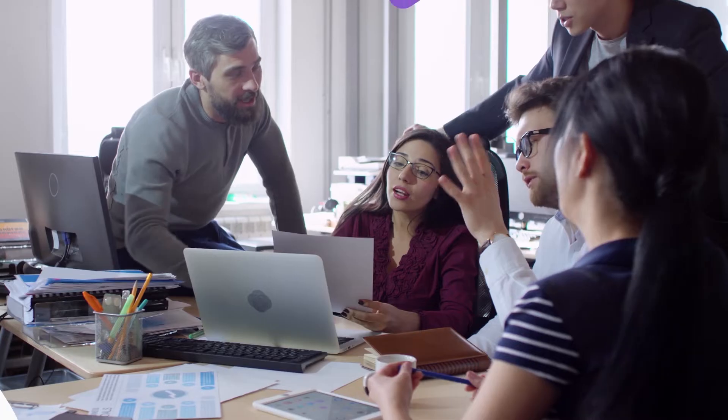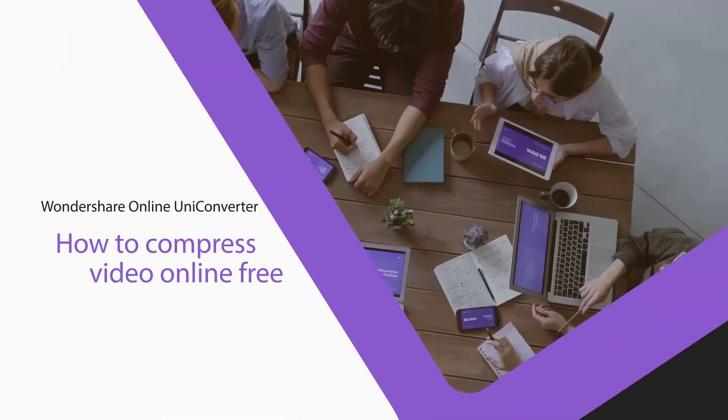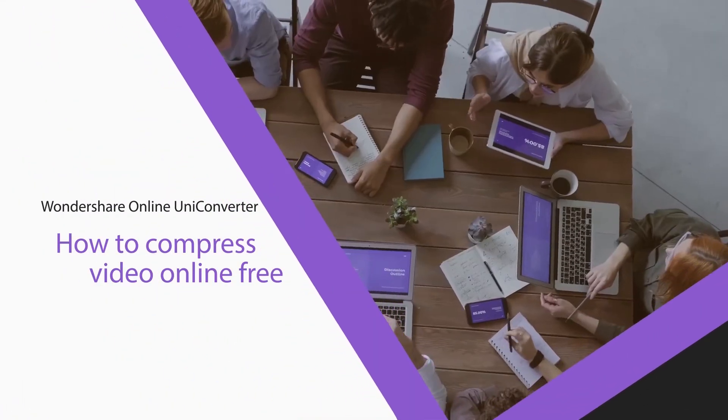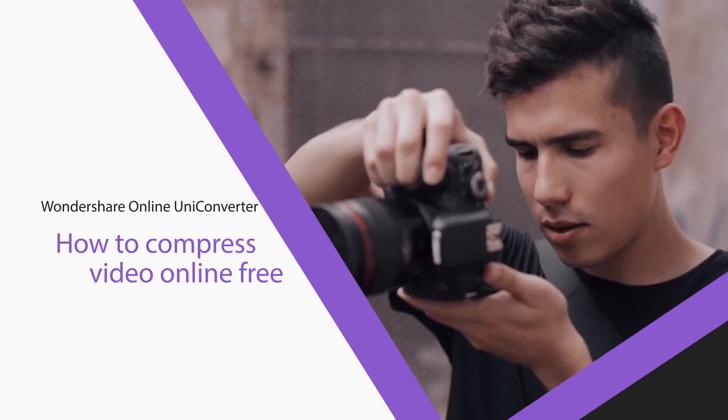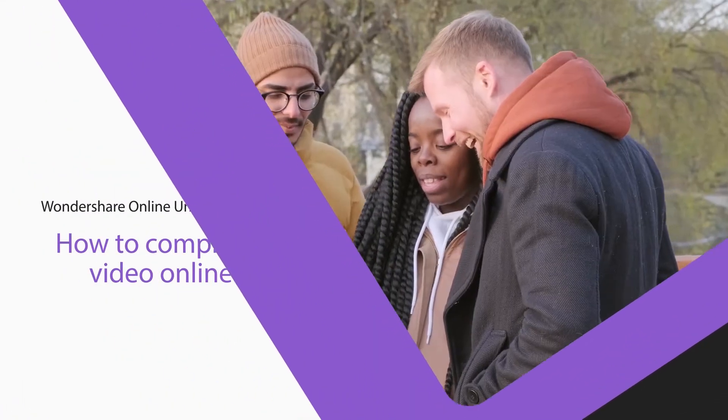Hello viewers, today we will take a look at how to compress the video size. So, without further ado, let's get started.